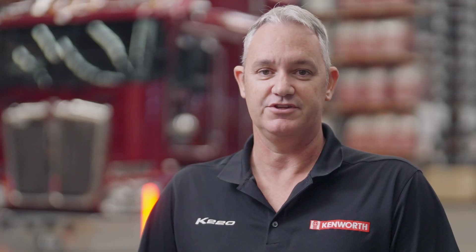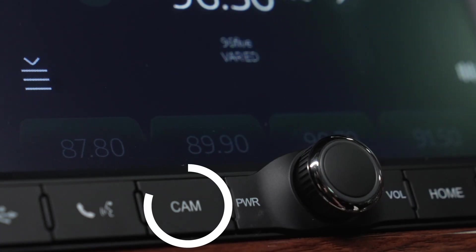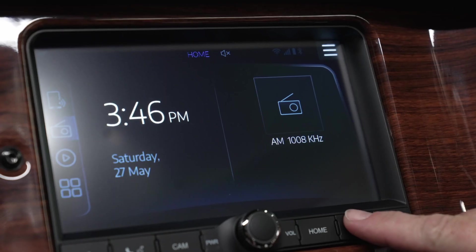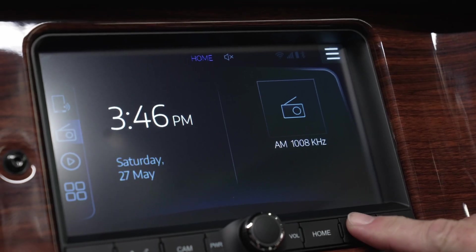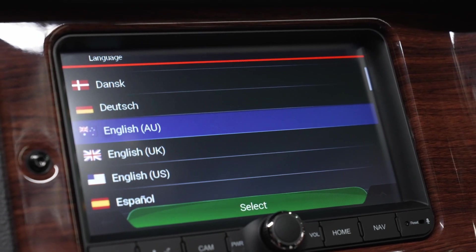All connected cameras can be viewed on the single screen by pressing the physical cam button on the bottom. The navigation app can be accessed by pressing the physical nav button.